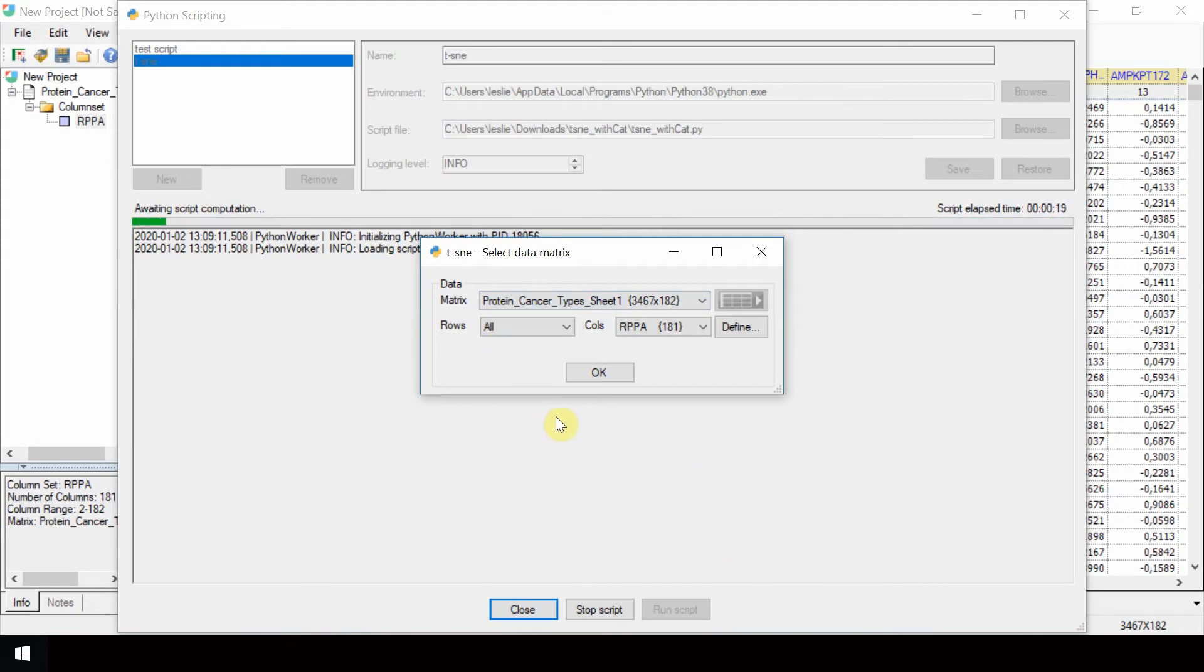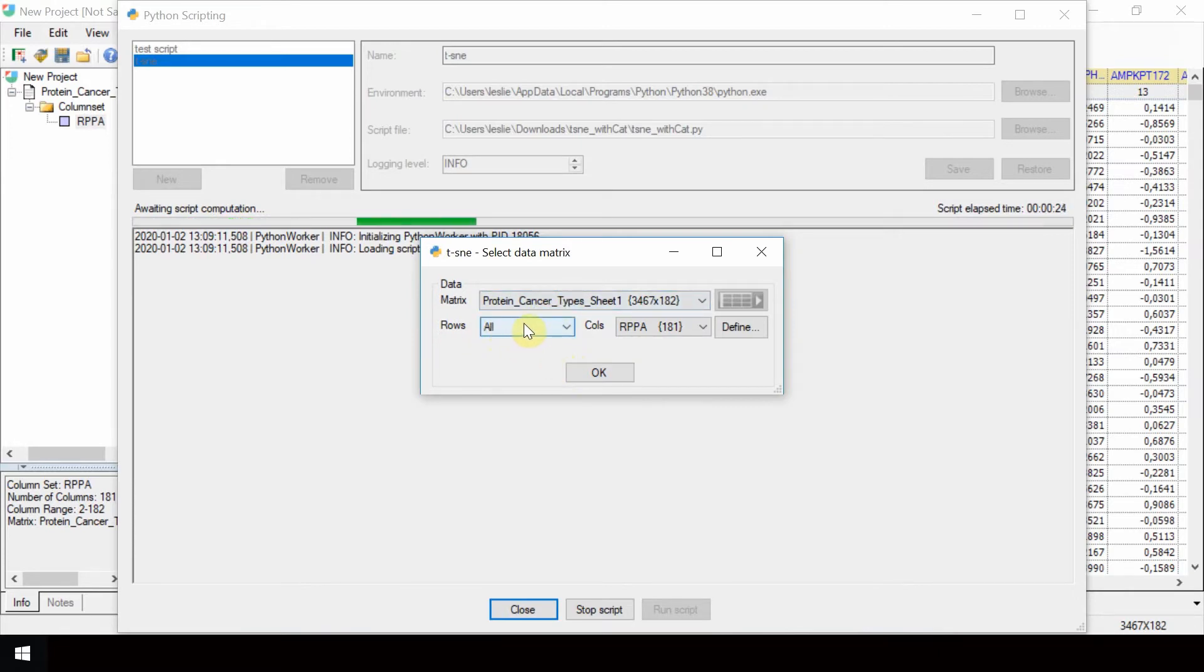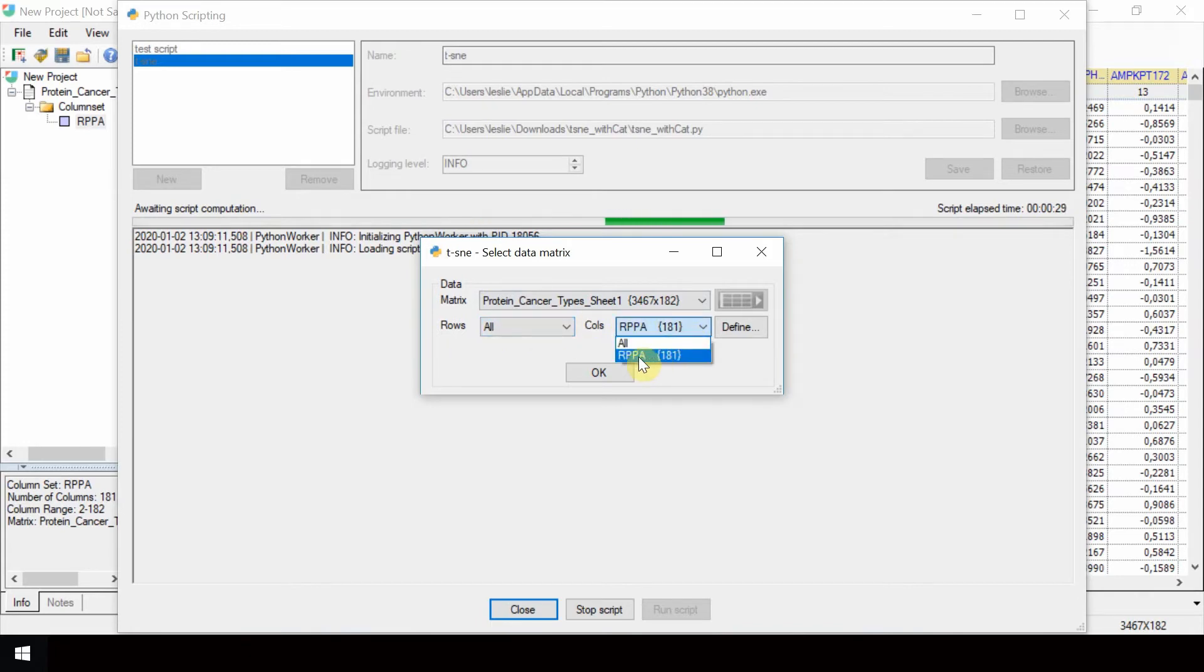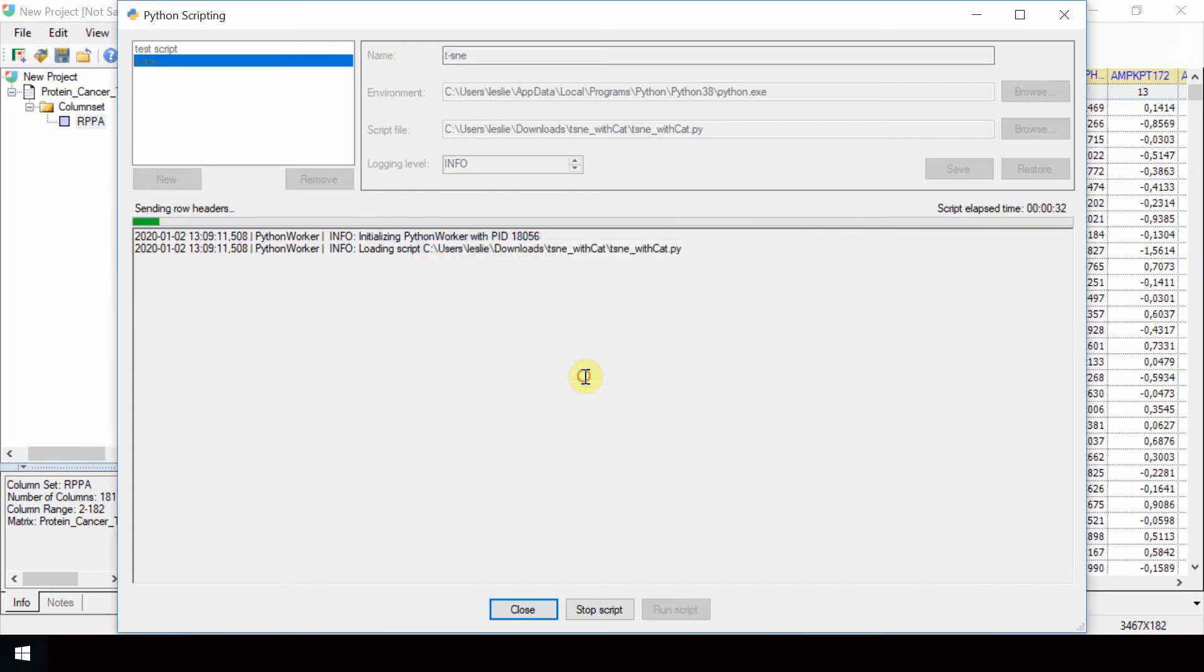The data table to use is protein cancer types previously imported. Select all rows and the previously defined column set, RPPA. Click OK. Click OK.